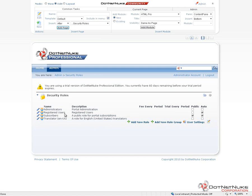The second role we'll find here is called Registered Users. Anyone who creates a user account on our website is automatically put into the Registered Users role. That's what this checkbox is over on the far right under Auto. The Registered Users role is not marked as public.